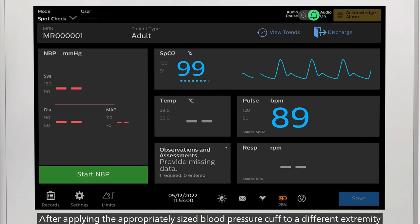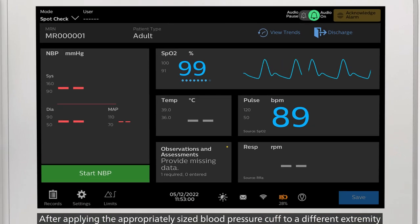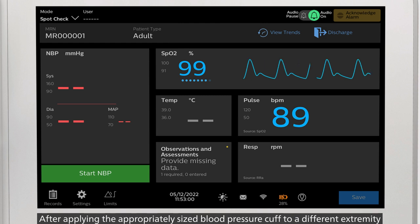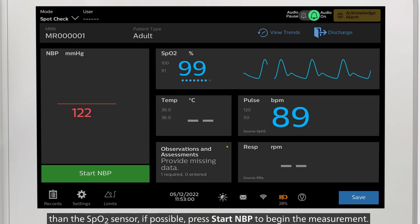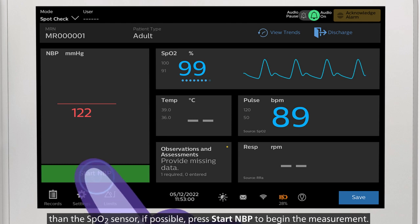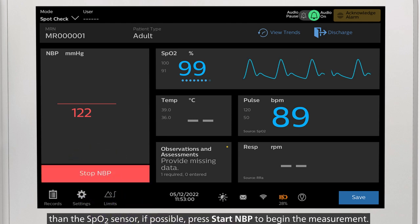After applying the appropriately sized blood pressure cuff to a different extremity than the SpO2 sensor, if possible, press Start NBP to begin the measurement.